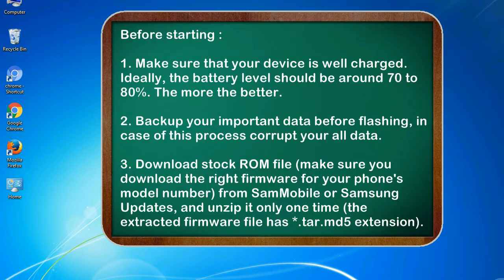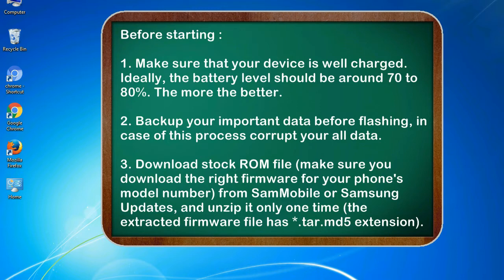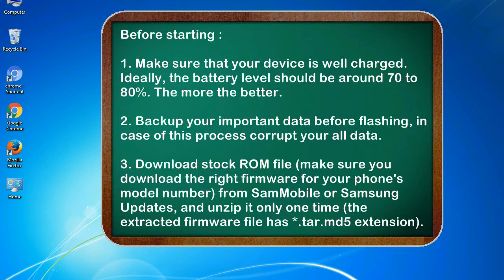Before starting: 1. Make sure that your device is well charged. Ideally, the battery level should be around 70 to 80%. The more the better. 2. Back up your important data before flashing, in case this process corrupts your old data.